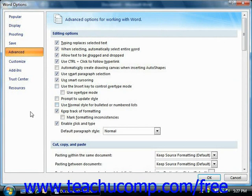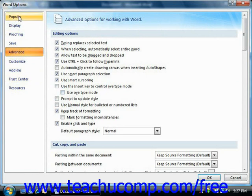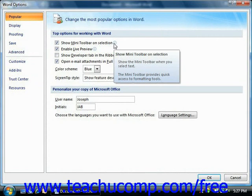Note that many of the options are self-explanatory. However, some of the options that may need some explanation appear with a small eye icon next to their name. If you hold your mouse pointer over the eye icon, a screen tip will appear that gives you a bit more information on the use of that particular option.